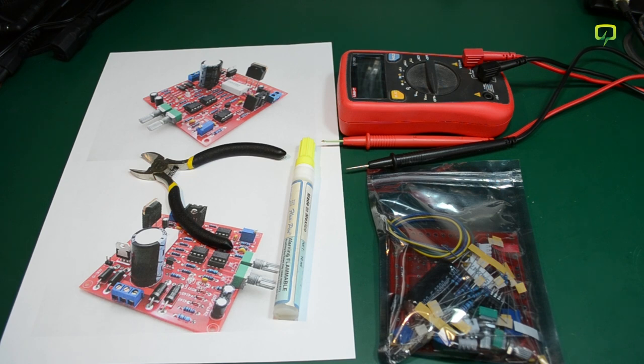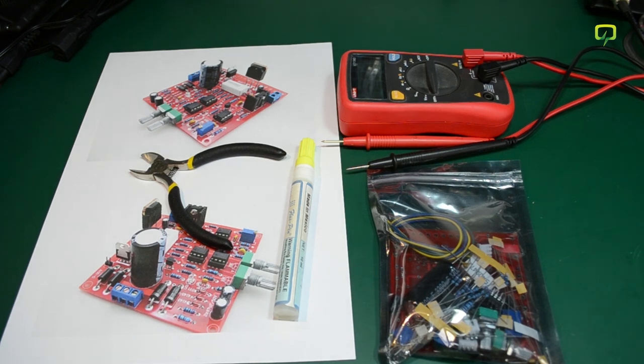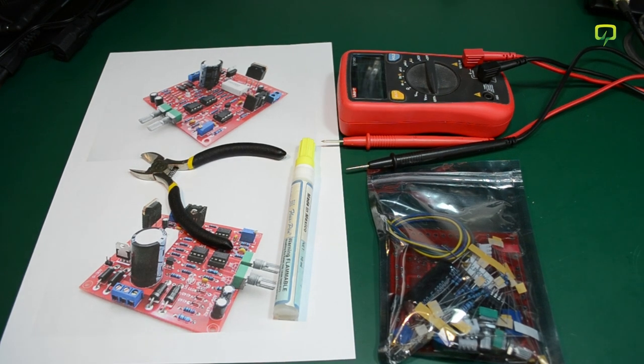Hi and welcome to a new VODLOG video. In my last in-the-mail segment I showed the power supply kit I got from Banggood. In this video I will assemble that.